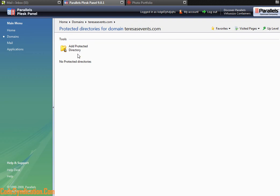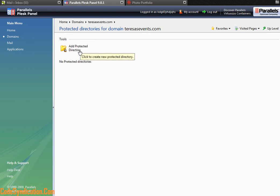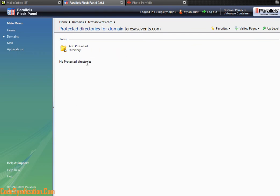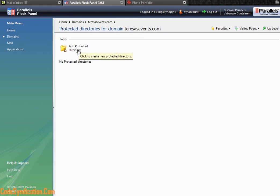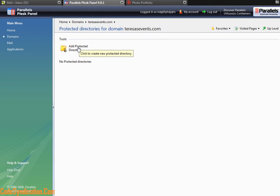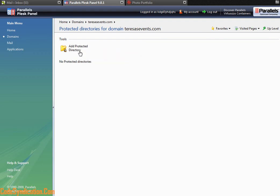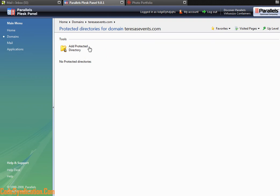The Add Protected Directory feature allows you to create a secure directory which uses the htaccess to protect the directory from unauthorized access, giving you the ability to restrict access to certain folders you want.